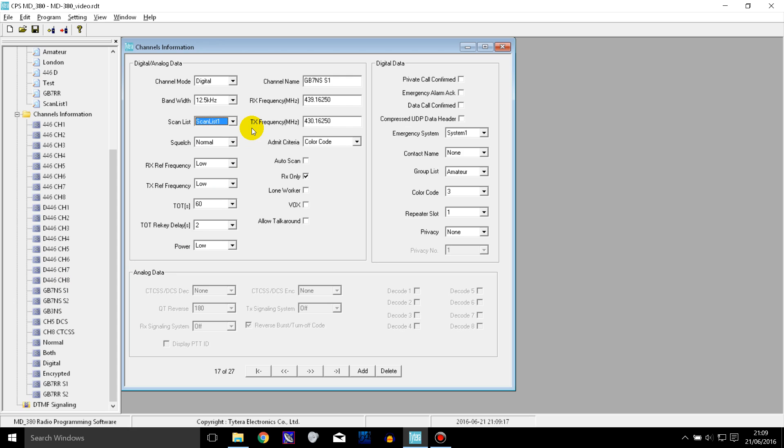So now what I can do is I can go onto the radio, turn on scan and it will scan those three channels. And you'll hear any activity on the entire DMR repeater as well as the analog repeater that I put in that scan list.